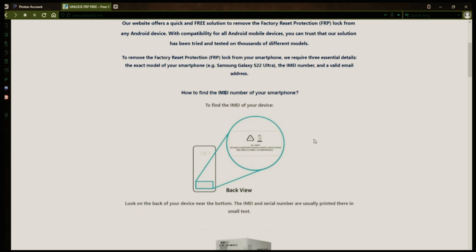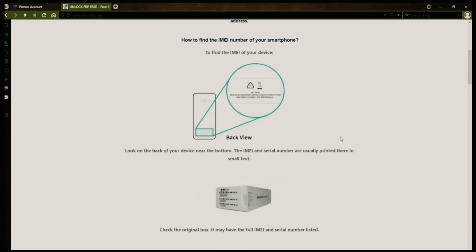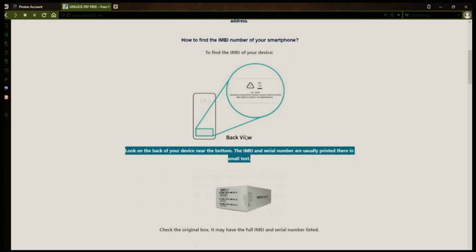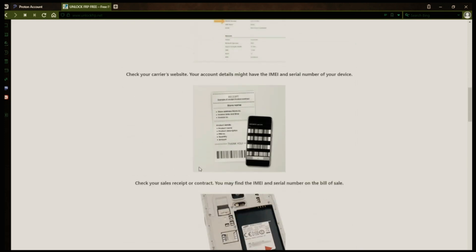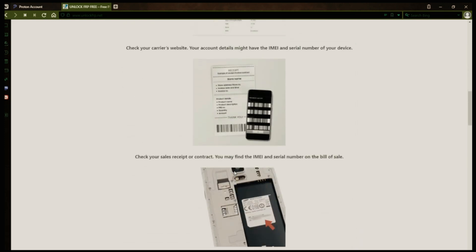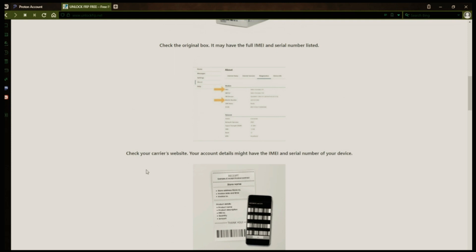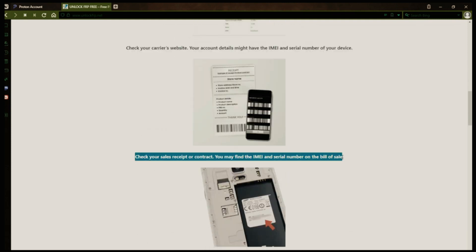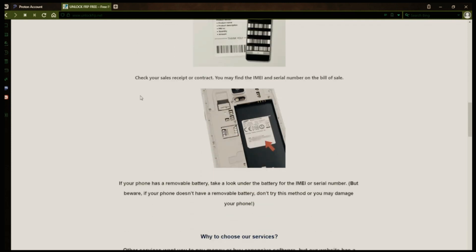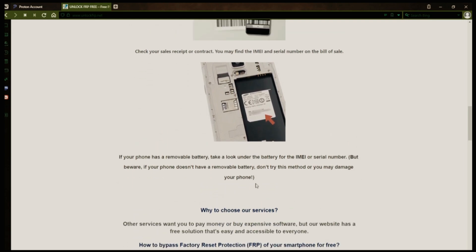You might be wondering how to find your phone's IMEI number. There are several ways to do this. You can check the back of your phone, the original box it came in, or even your carrier's website. Your account details may also have the IMEI and serial number of your device. If you have a sales receipt or contract, you may find the IMEI and serial number there. If your phone has a removable battery, you can check underneath it for the IMEI or serial number.